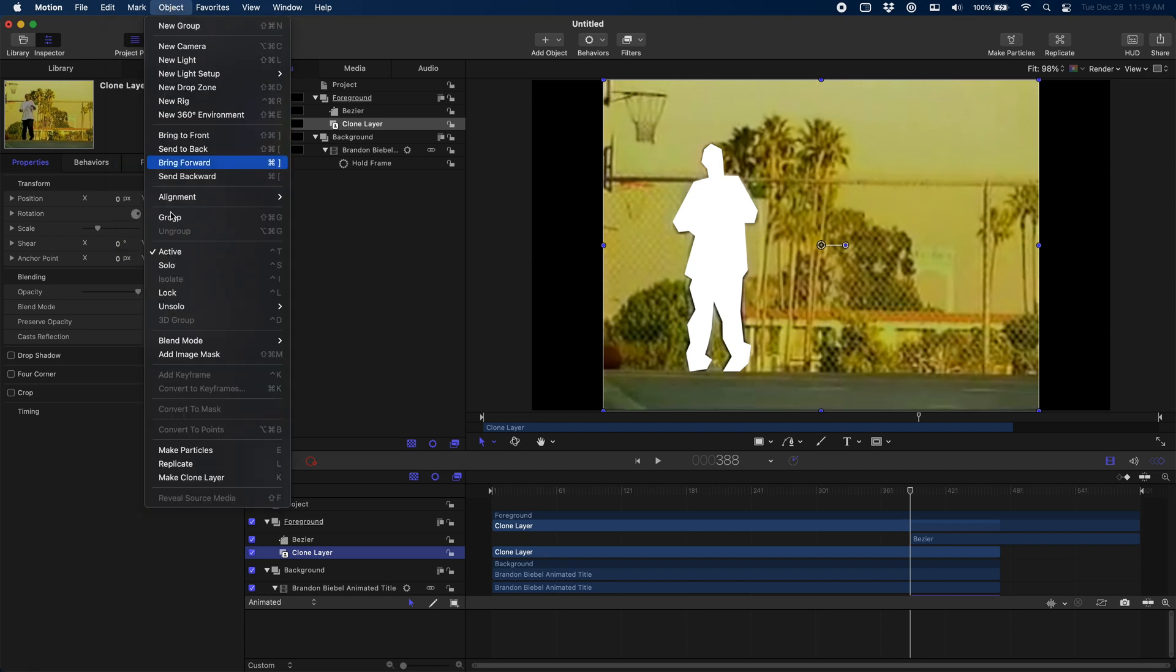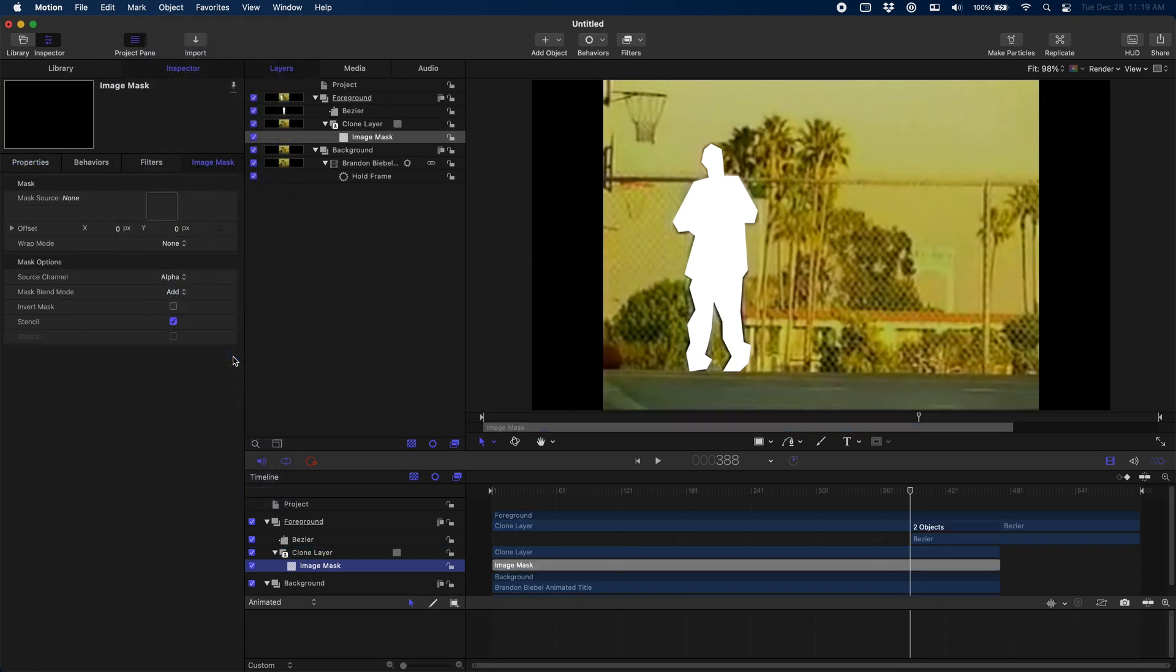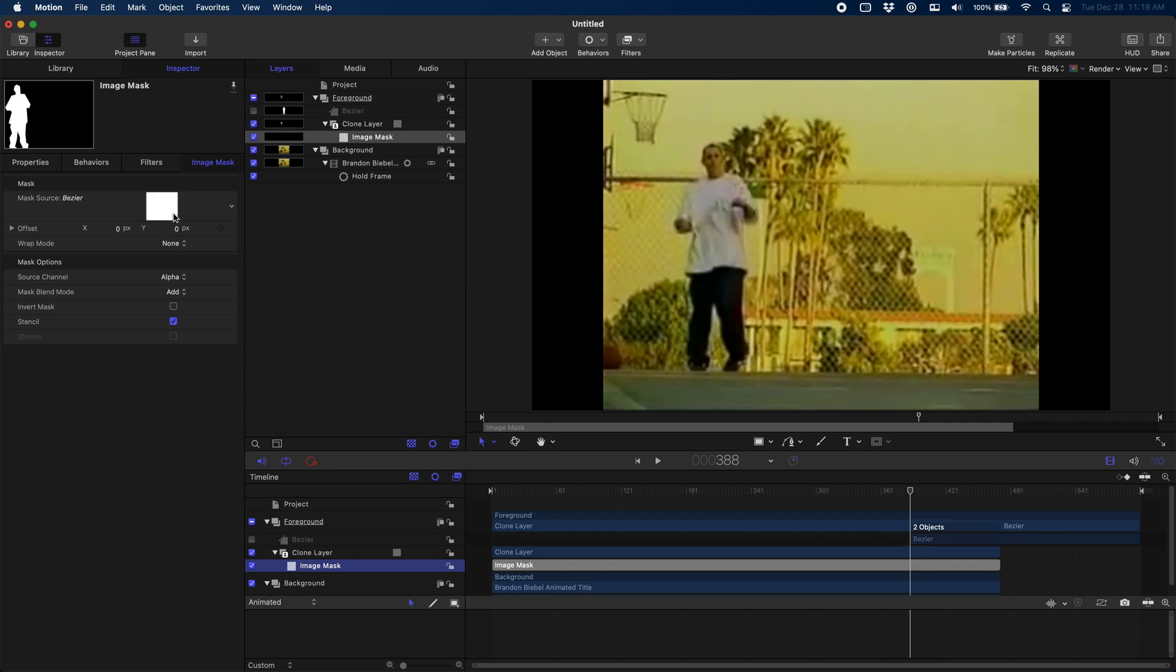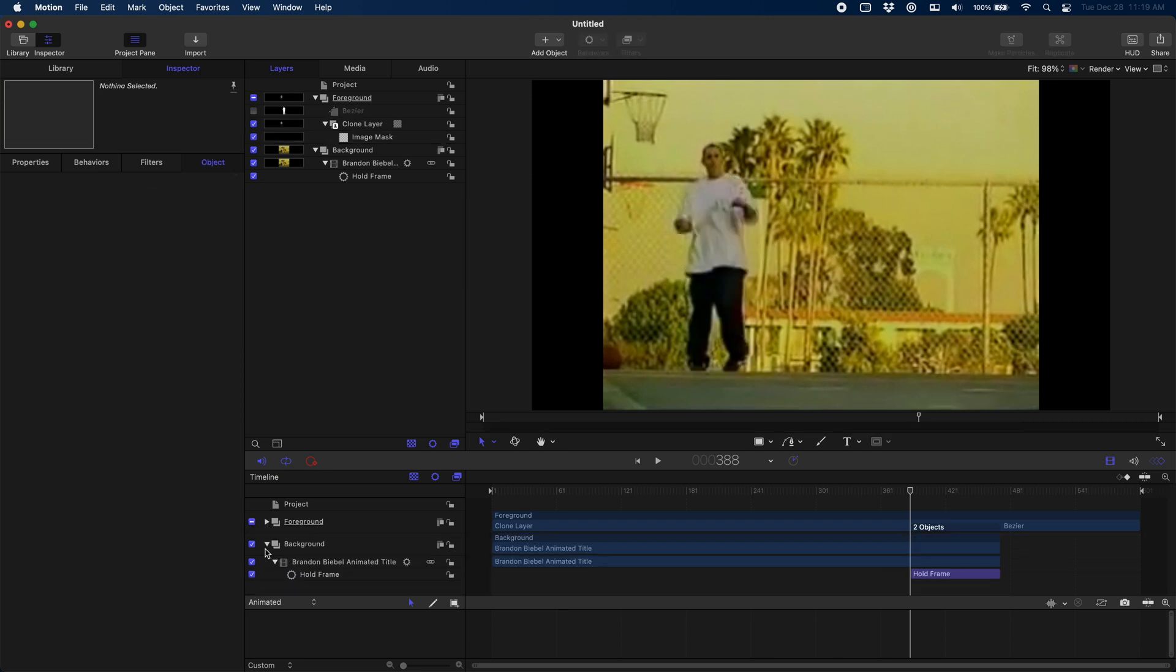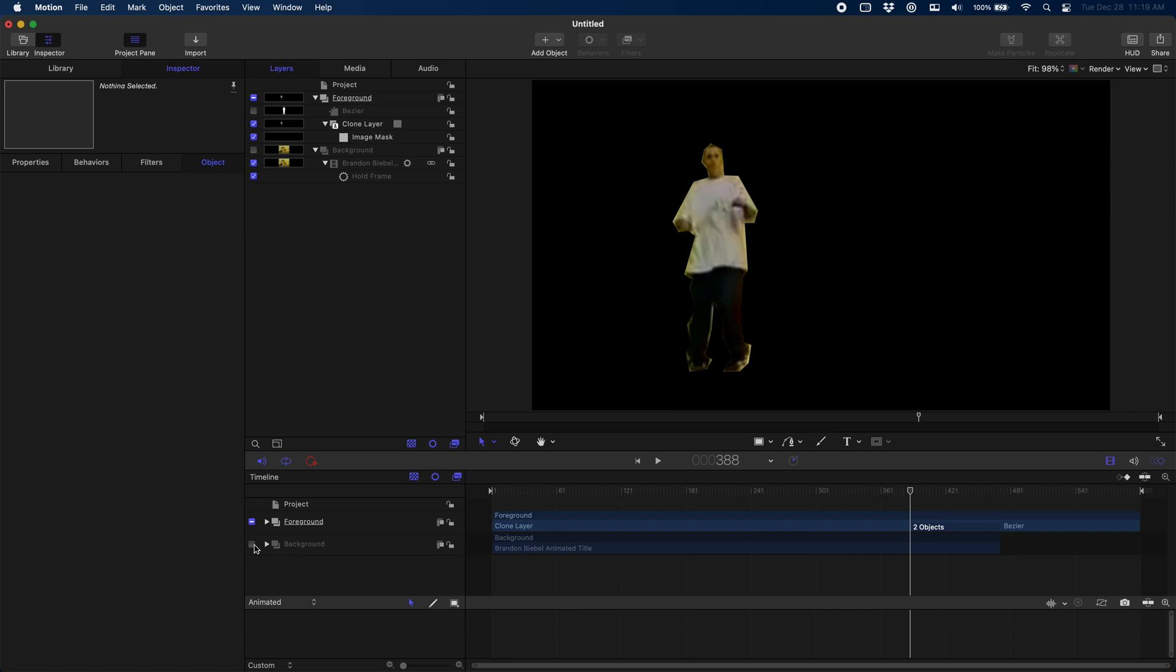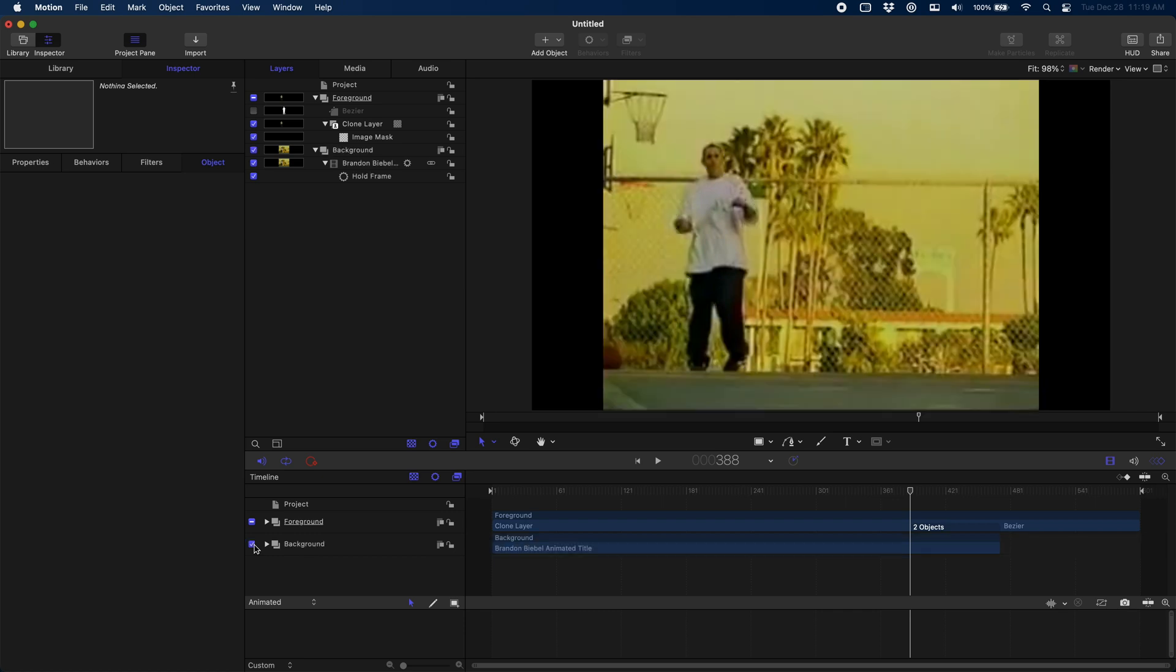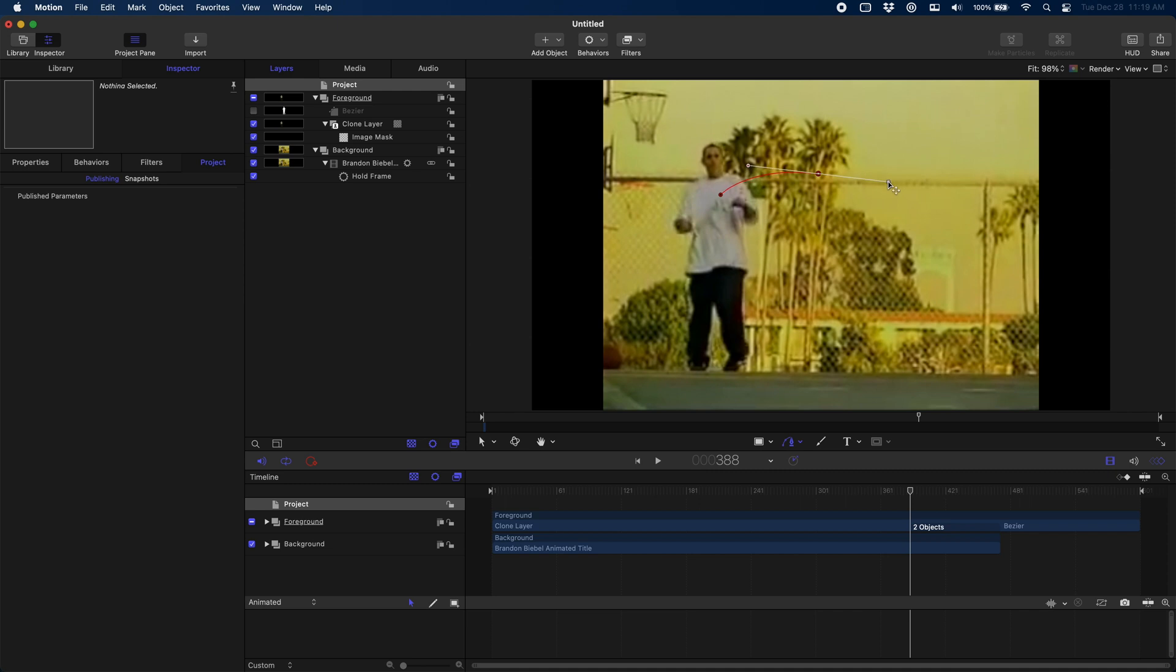Once we have our mask drawn, we're just going to select our clone layer from the foreground and we're going to say Add Image Mask. We're just going to drag our bezier up there. Now you can see if we show and hide some of these layers we've just cut out our actor as the main thing. That's because the text is going to fly out from behind him. This is also useful if you were going to do the colorize effect so you could colorize them separately.